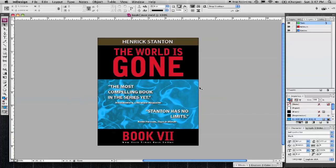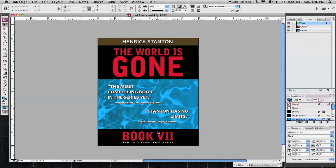Book covers can have several different elements. They can be very simple, where it's just simply the title, and the author, and maybe the publisher. Or it can be a little more complicated with images.